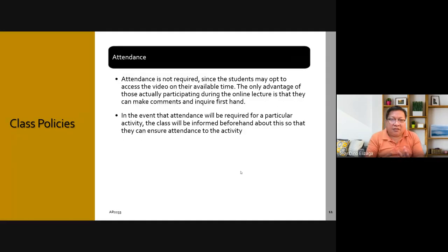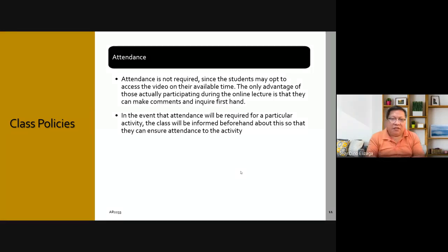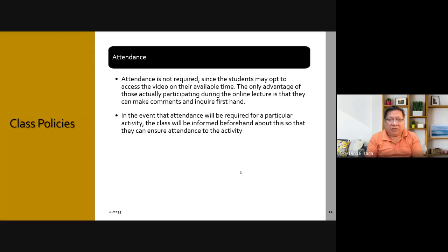Attendance is not required — I'm not going to check attendance since some students may not be present. The only advantage of being present is that you can participate and ask questions directly. In the event that attendance is required, I will inform you beforehand so you can arrange to attend.